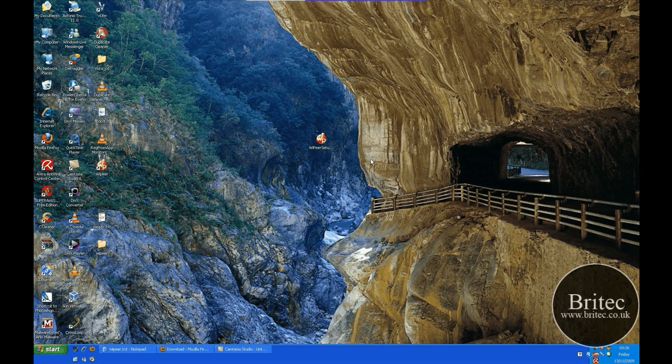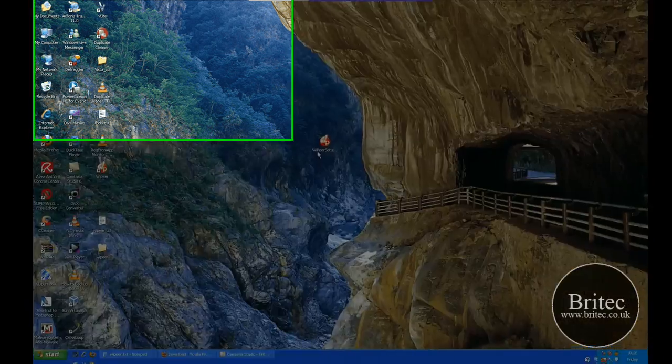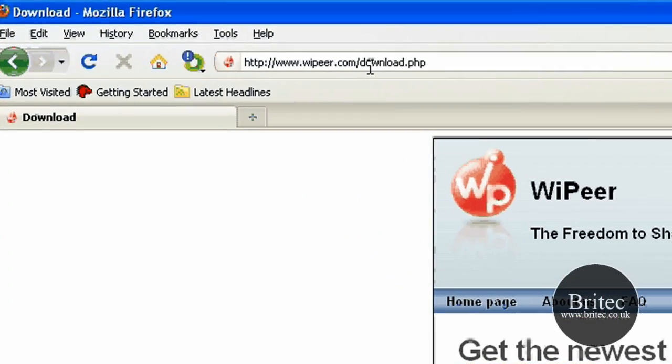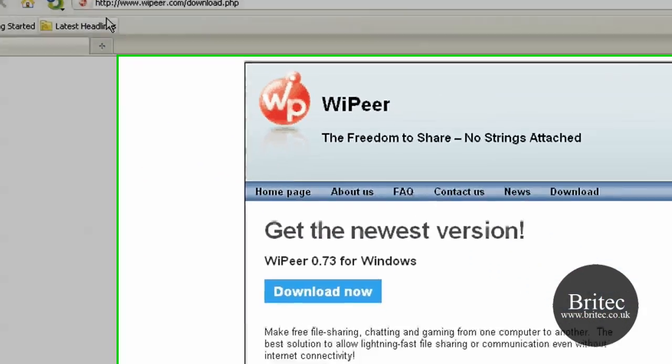Hi and welcome to this video. In this video I will be showing you how to create an instant wireless network with an awesome little program called WePeer. You can get it from www.wepeer.com